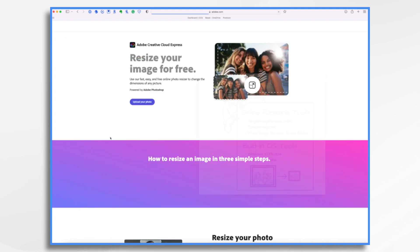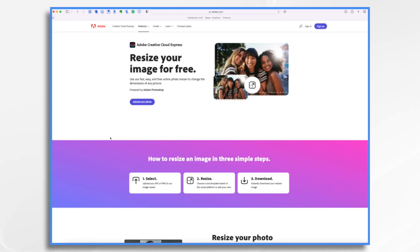So Adobe has the free image resizer. And all you need to do is upload your photo, resize it, and then download it back again.